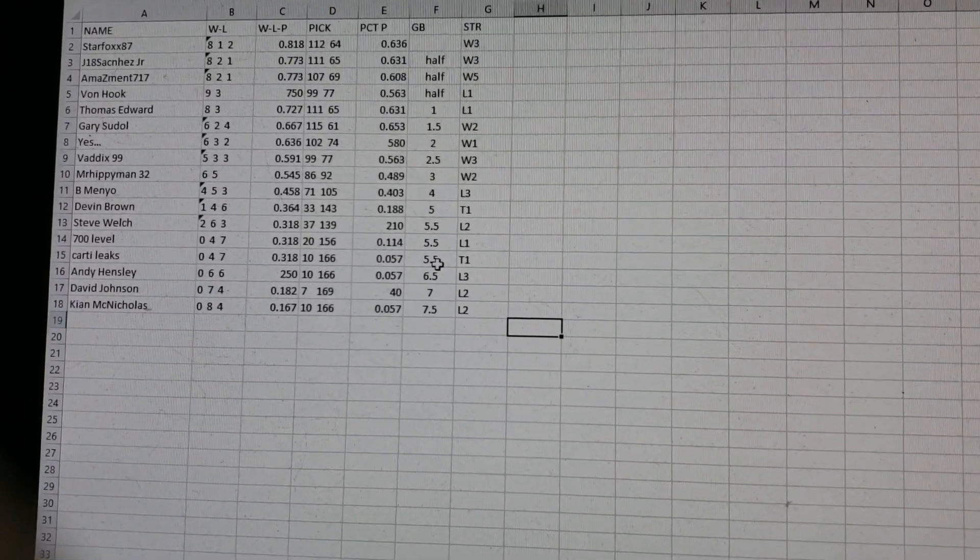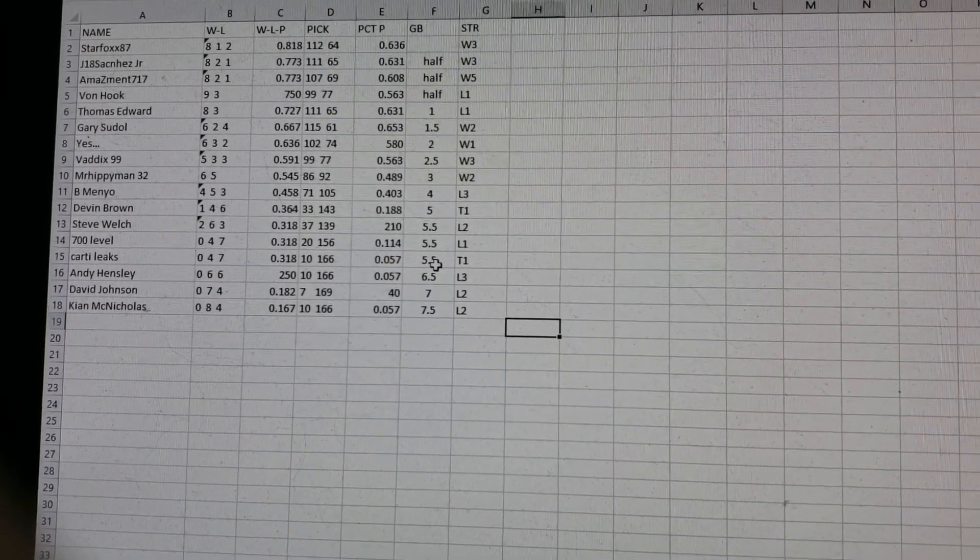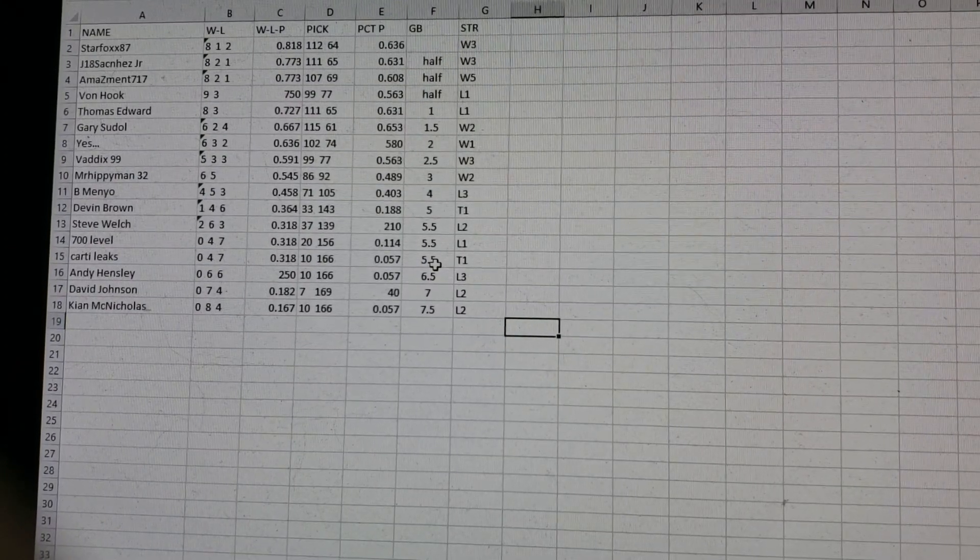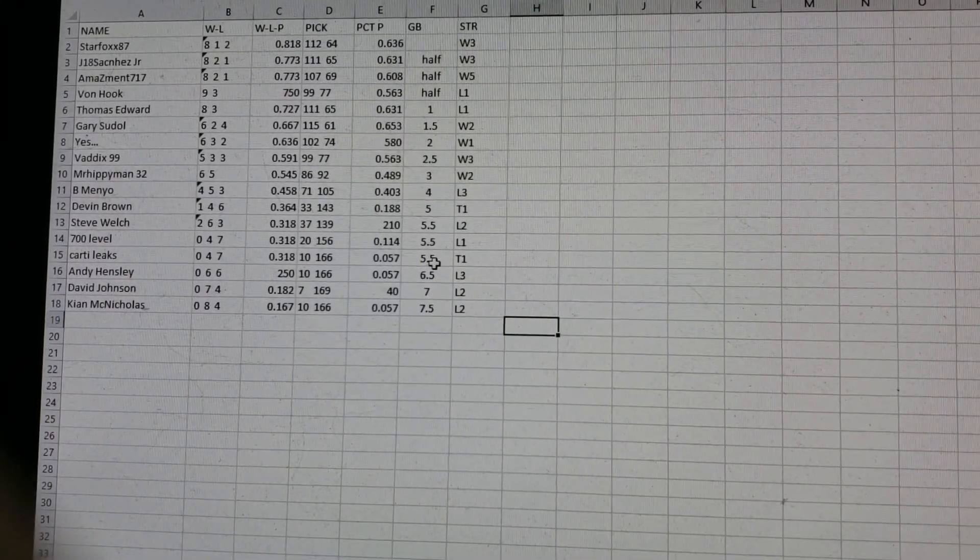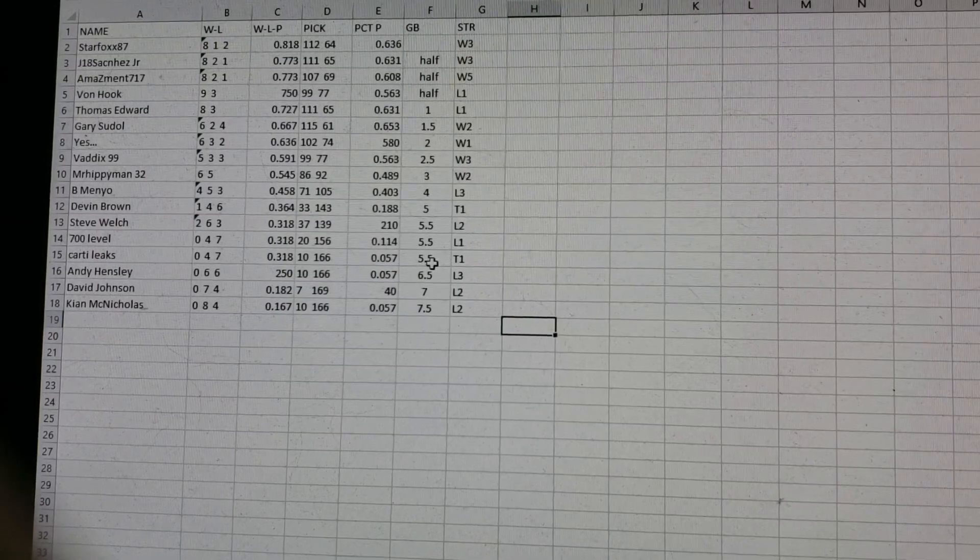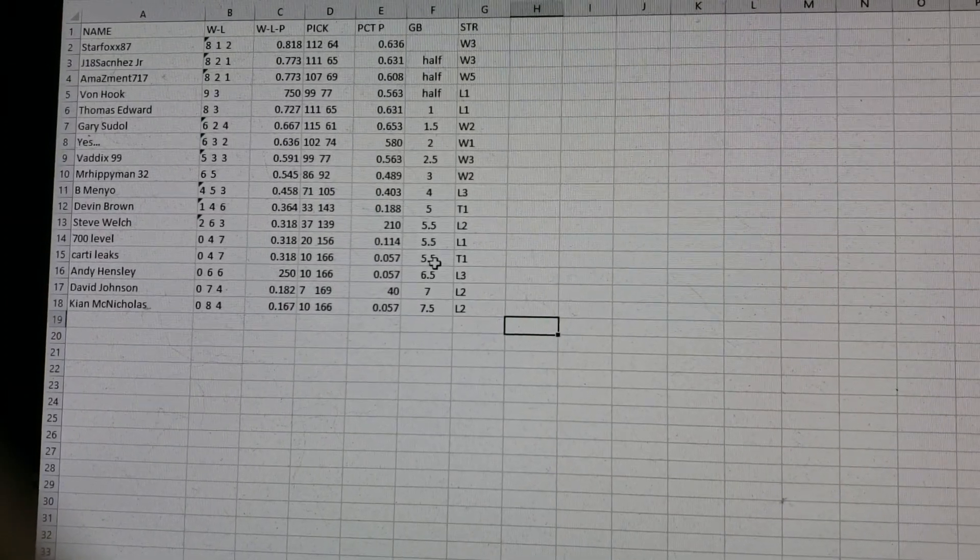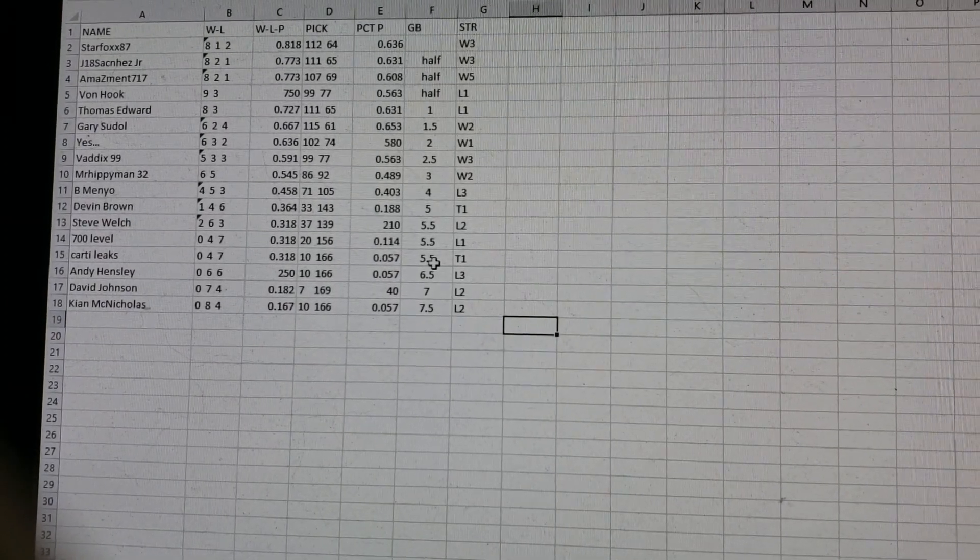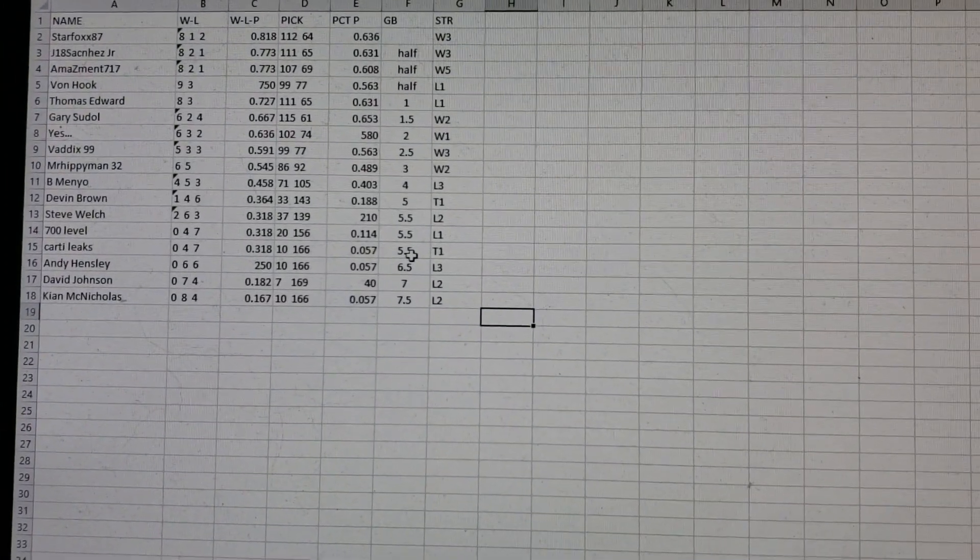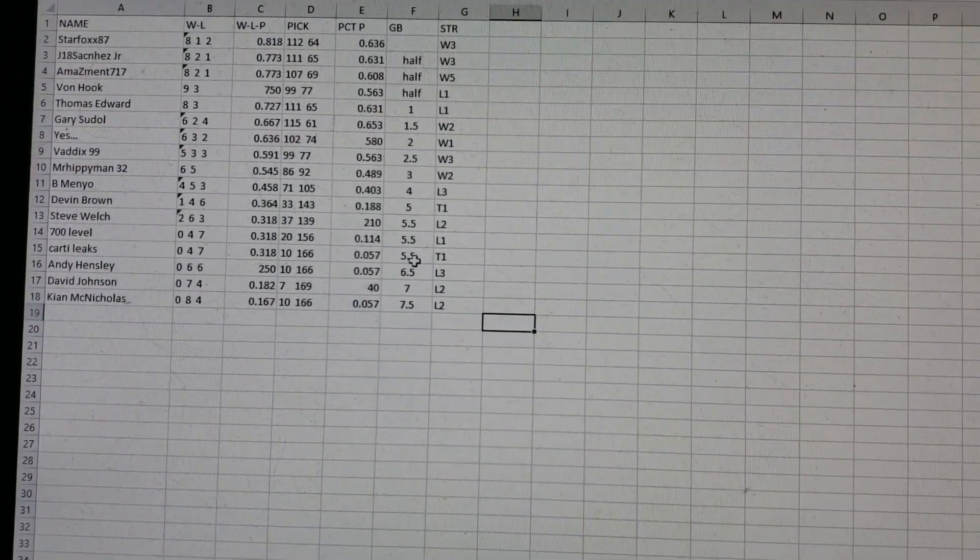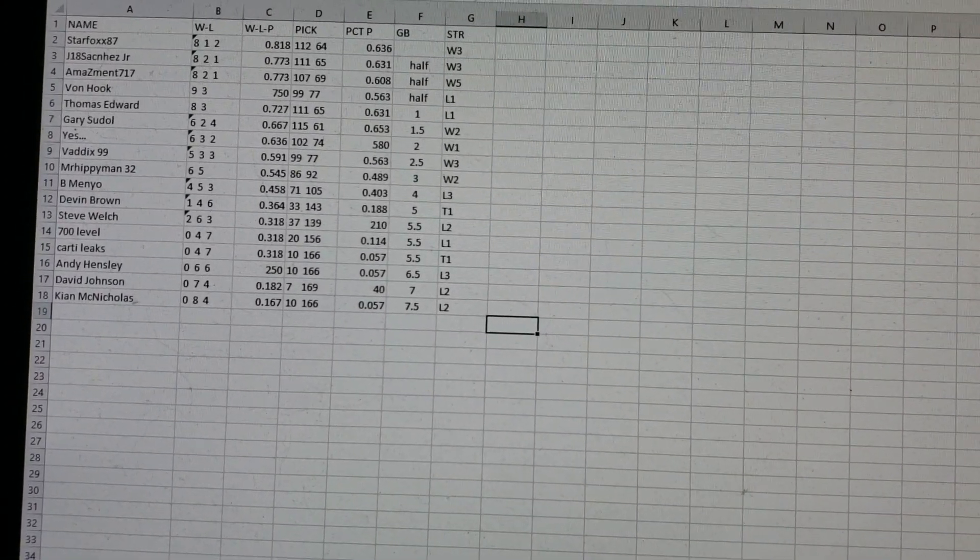Gary Soudel right now is the best record overall for picks. He's at 115 and 61. He's only two out. Vaddick's only two and a half out. Mr. Hippie Man, give credit to Mr. Hippie Man. He's held his own in this division. This is a tough division. And he is in ninth place technically because one's his name. So he's in ninth out of 17 people, but he's six and five. He's only three out.